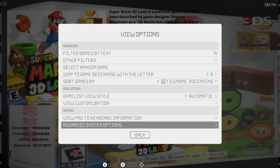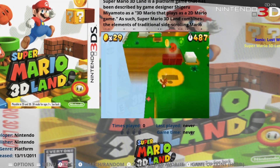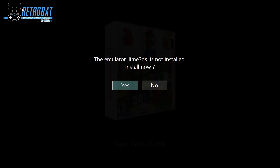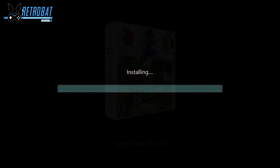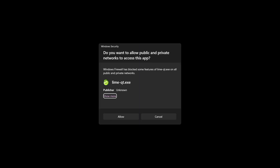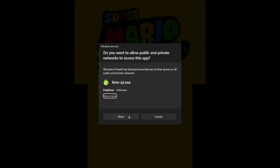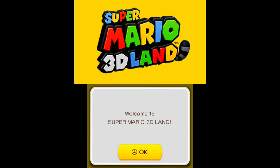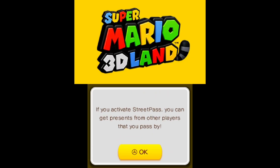So with Lime 3DS selected, let's open up a game. You may see a message: 'Emulator Lime 3DS is not installed — install now.' Just install it by pressing yes. Should you get a security pop-up window, just press allow. I'm using an Xbox controller and it's asking me to press the A button to OK — I'm actually pressing my B button, so if you find your A button isn't working, that's why.